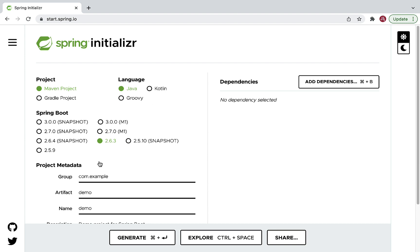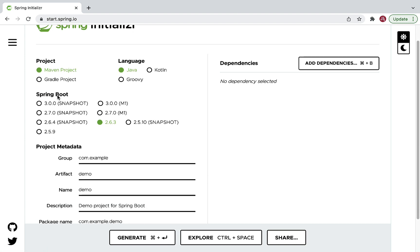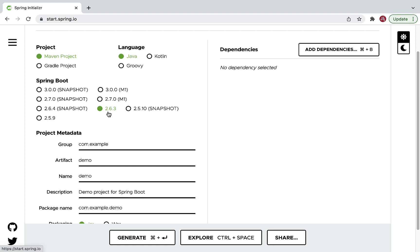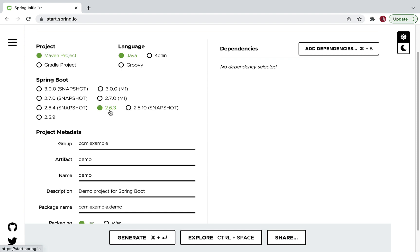Let's fill up all the project-related information. Keep the project as Maven and language as Java — you have options like Java, Kotlin, and Groovy, but we're going with Java. Here we need to choose a Spring Boot version; by default 2.6.3 is selected, which is the stable and latest version recommended by the Spring Boot team. Note this version may be different when you create your project.